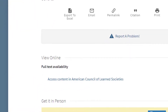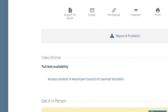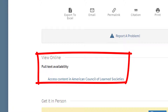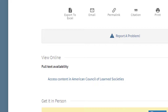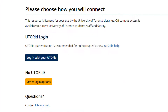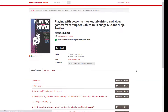There is just one link under Full Text Availability labeled Access Content in American Council of Learned Societies. This is the link that we will use to access the ebook, so let's go ahead and click that. You will now be directed to log in with your UTORid and password, just as you would log in to your University of Toronto email. We have now accessed the ebook.